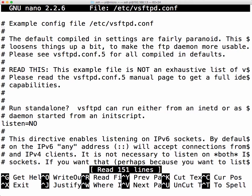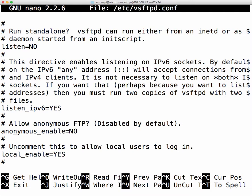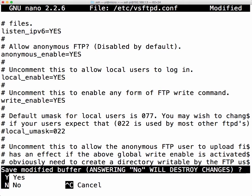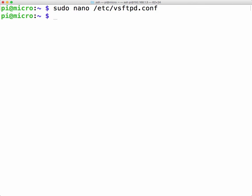Okay first thing you want to do is you want to allow anonymous users to use the FTP server. So anonymous enabled is default set to no so we're just going to change that to a yes. Next we want to allow users to write to the files or write new files using FTP. So we're just going to exit that comment and then save this file.